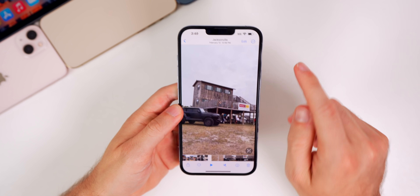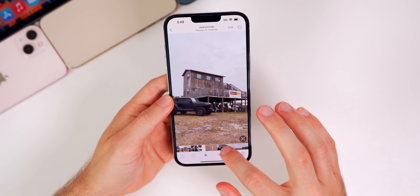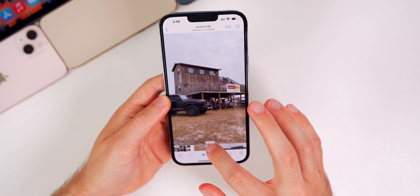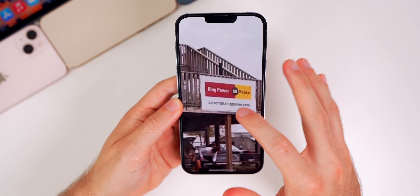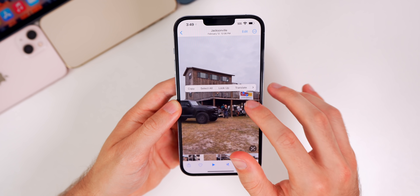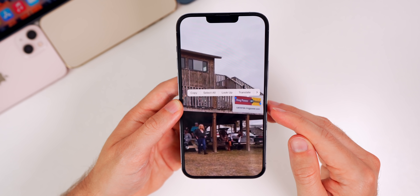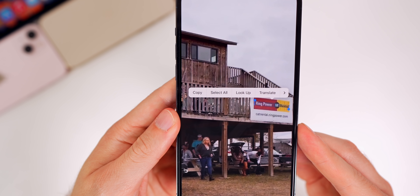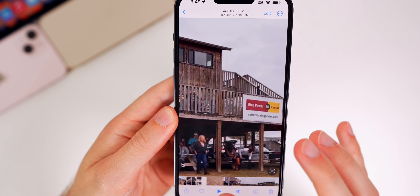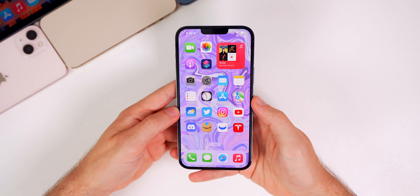You know the Live Text feature where you can highlight text in a photo and copy and paste it? Now you can do that with videos. I'll zoom into a video and hold down on some text — you can actually copy that text right from the paused video. You can select it, look it up, translate it, whatever you want. The fact that Live Text now works on videos is pretty awesome.